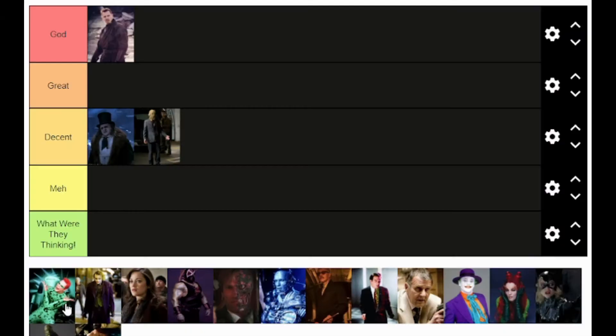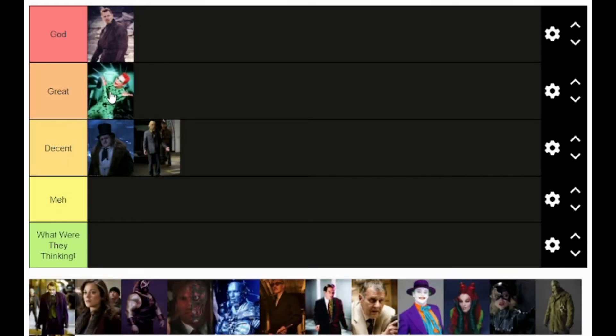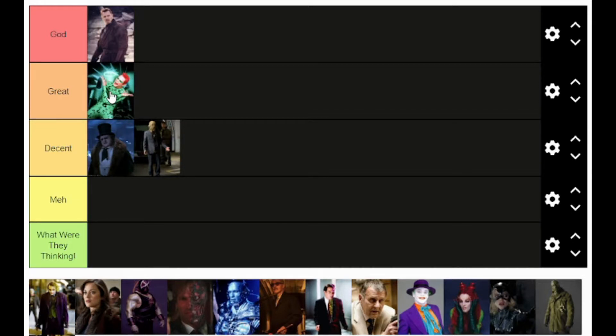So where do I rank Jim Carrey's Riddler? I'm going to put him in the great tier. I just think it's a fun incarnation of the character — he's fun, wacky, and fits. So he goes in the great tier.